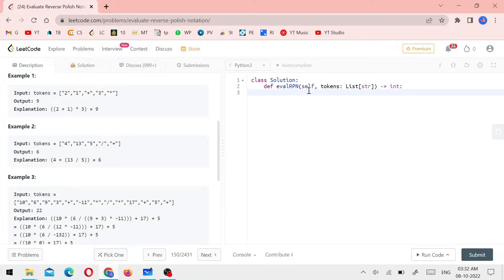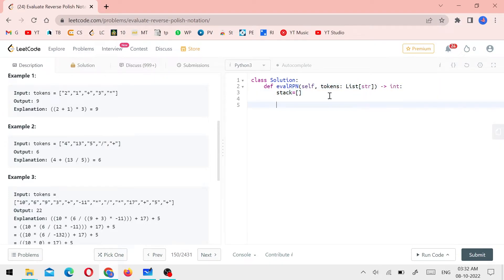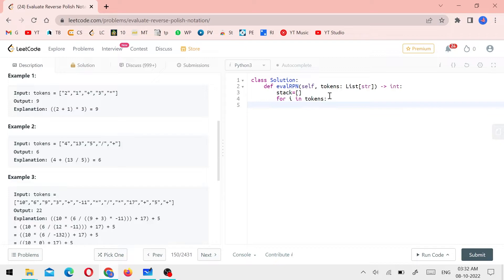Now let's apply the code. First, we create a stack — stack is equal to an empty list. Next, we iterate: for i in tokens. We check if the token is a number using i.isDigit — that's a simple method that returns true or false. Please try in your compiler.